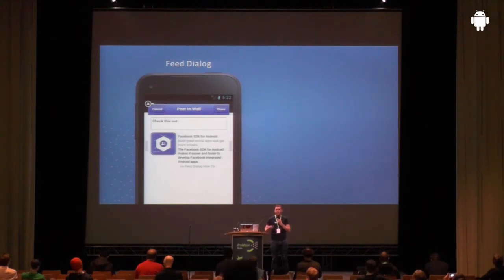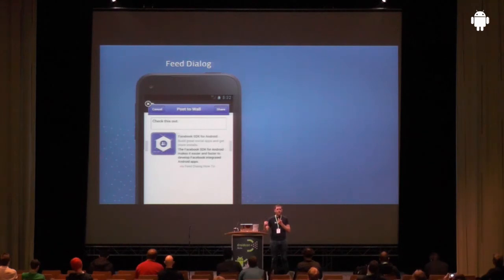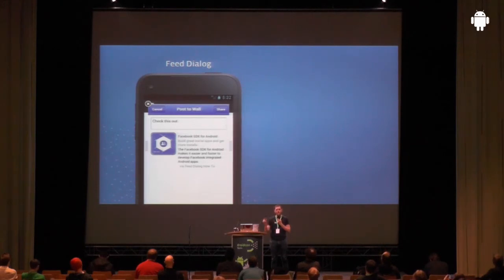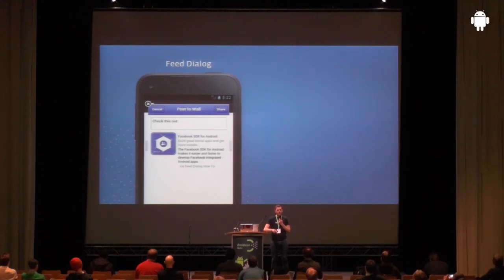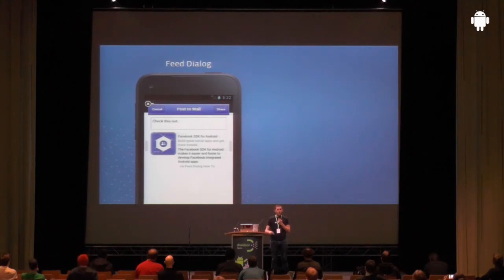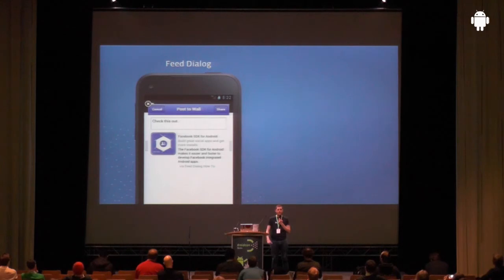For example, if I share just using the share intent, the content will appear on my timeline and my friends will see it. But if I use the feed dialogue, not only will the content appear, but it will say 'via my app.' That's really important because whenever somebody else is on mobile and they see that content, they'll click the story — it will take them through to either the app directly with deep linking, or to the Google Play Store if the person doesn't have the app installed.